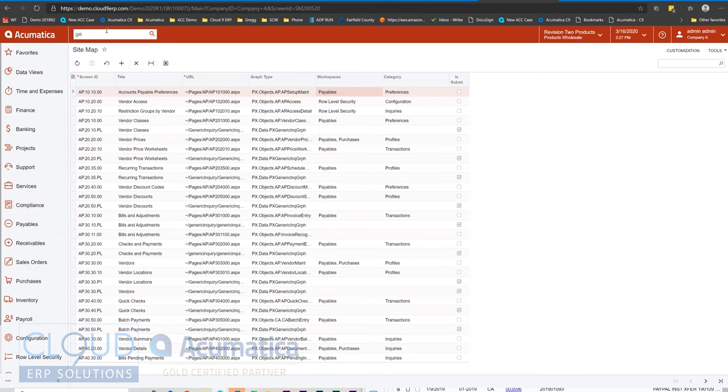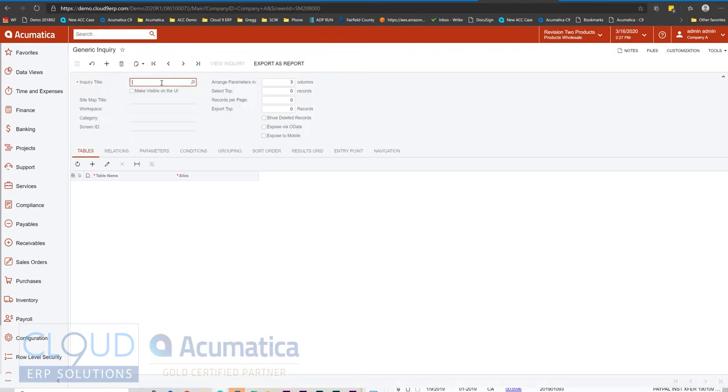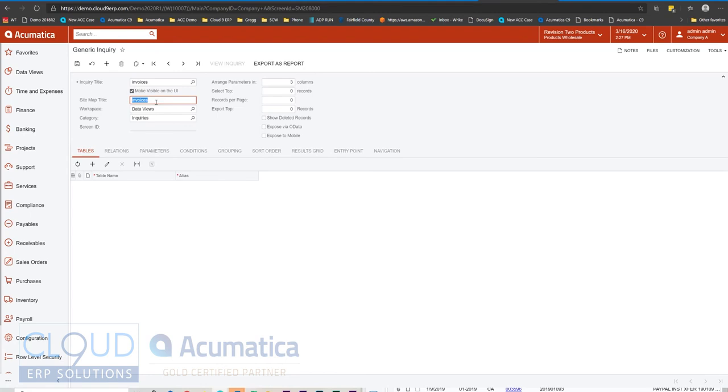For example, take a look at our generic inquiry. Let's say we're creating a generic inquiry to give us a listing of invoices. We'll type invoices. Of course, we have one already, but we'll select this, make visible in the user interface. And notice now we get the opportunity to put whatever title we want in there.